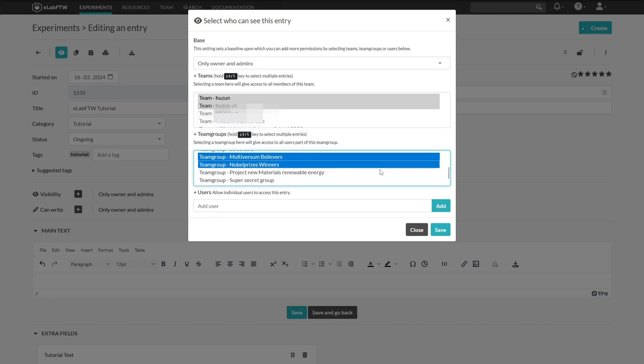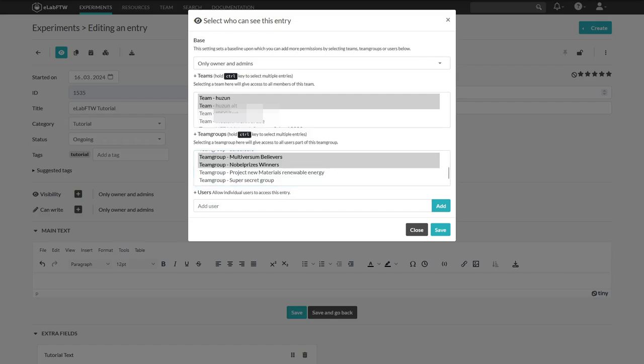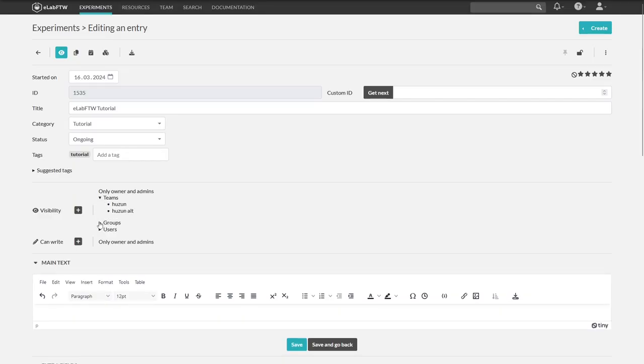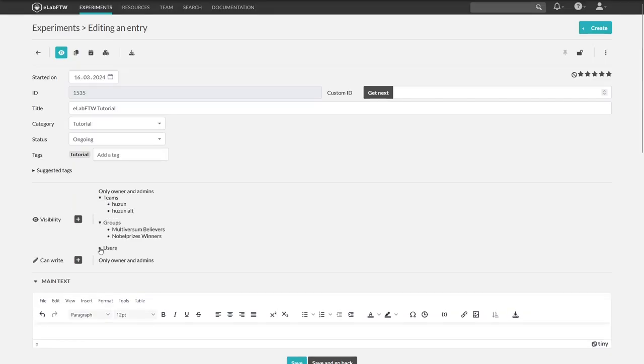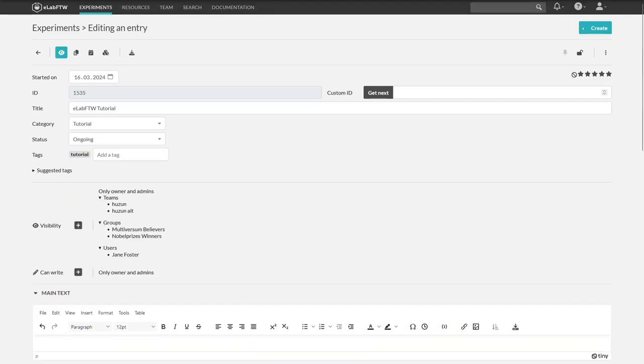The last point here is users. You can give the rights to see this entry to a specific user. Search for a person and click on add. That's it. We can finally save what we did here, and now can see the permissions we gave.